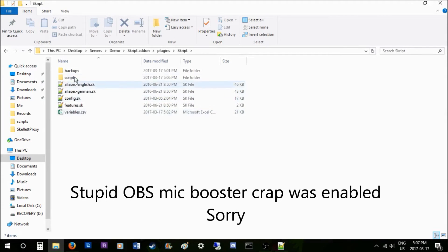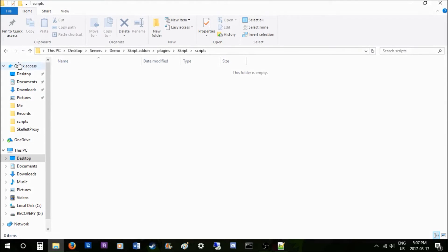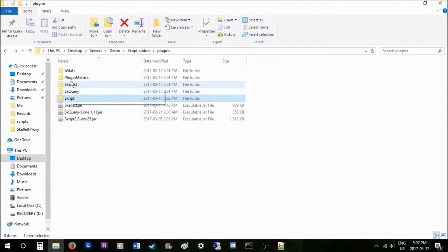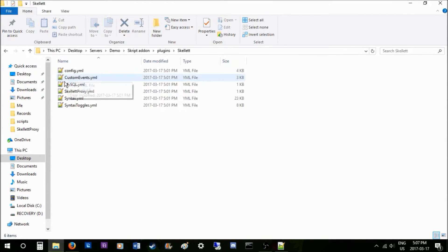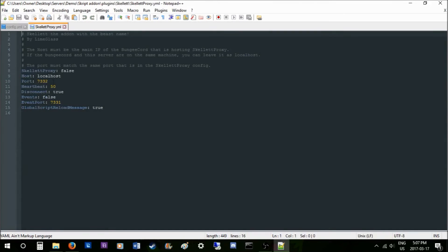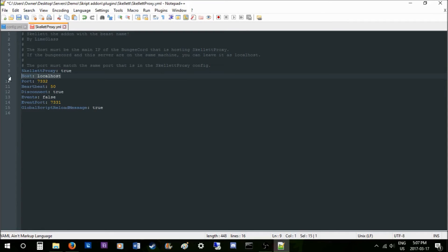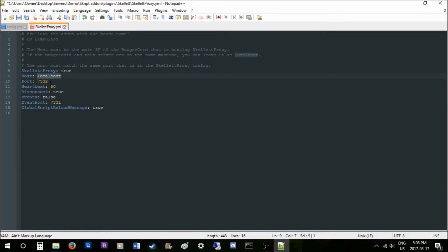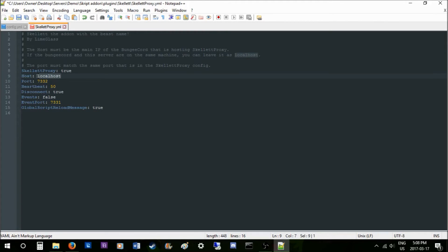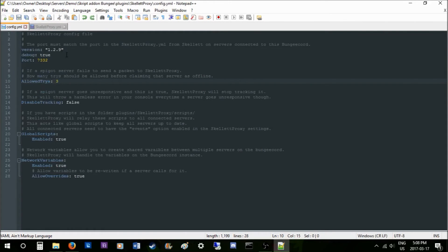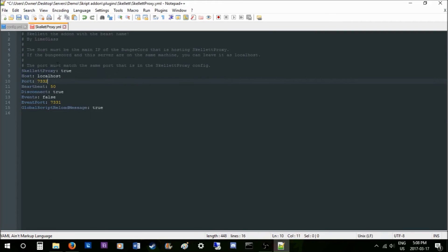Now you take that port and you go into your script file where Skillet is running, and you go into your Skillet Proxy. Now, these are the files that you need to use. The host is going to be the host of the BungeeCord. So if your BungeeCord is running on a different machine than this server that I'm in right now, then you need to define your host here without the port. Since my BungeeCord's on the same machine, I just use localhost. And this is the port that must match what we have on the BungeeCord.